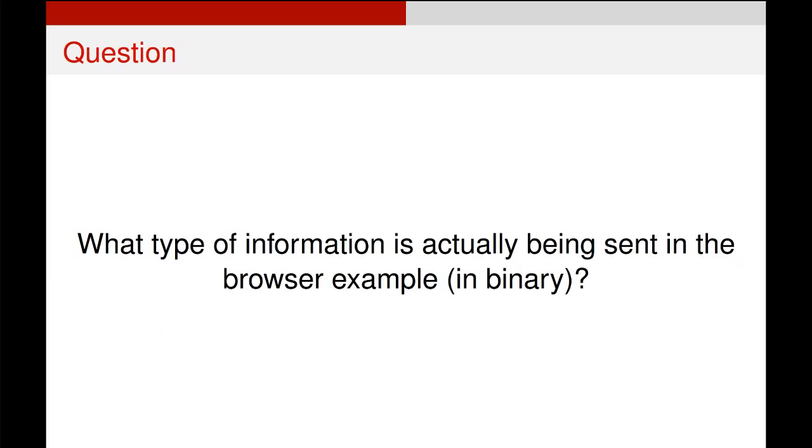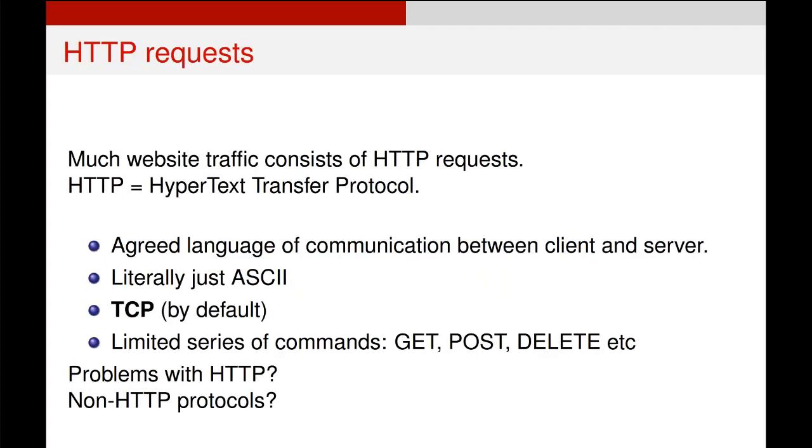An interesting question, though, is what kind of information is actually being sent by our browser, and retrieved by our browser. It is a kind of binary information of ones and zeros, but there's actually some coding above that, and that is HTTP, which you've probably heard of before. It stands for Hypertext Transfer Protocol. It's literally an agreed communication language between a client and a server. It is just ASCII characters, so this letter-based encoding of binary numbers. It uses TCP, Transmission Control Protocol.